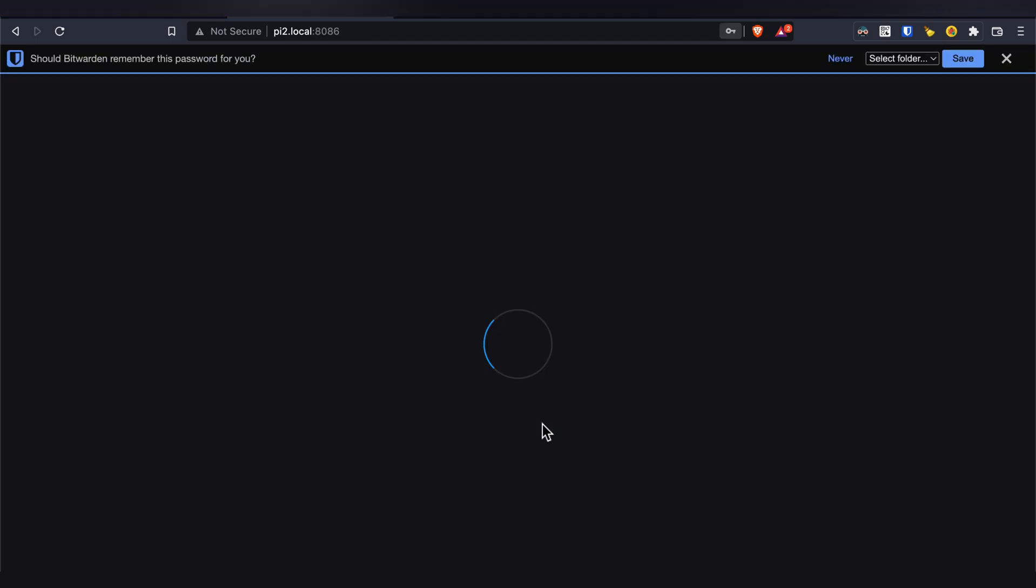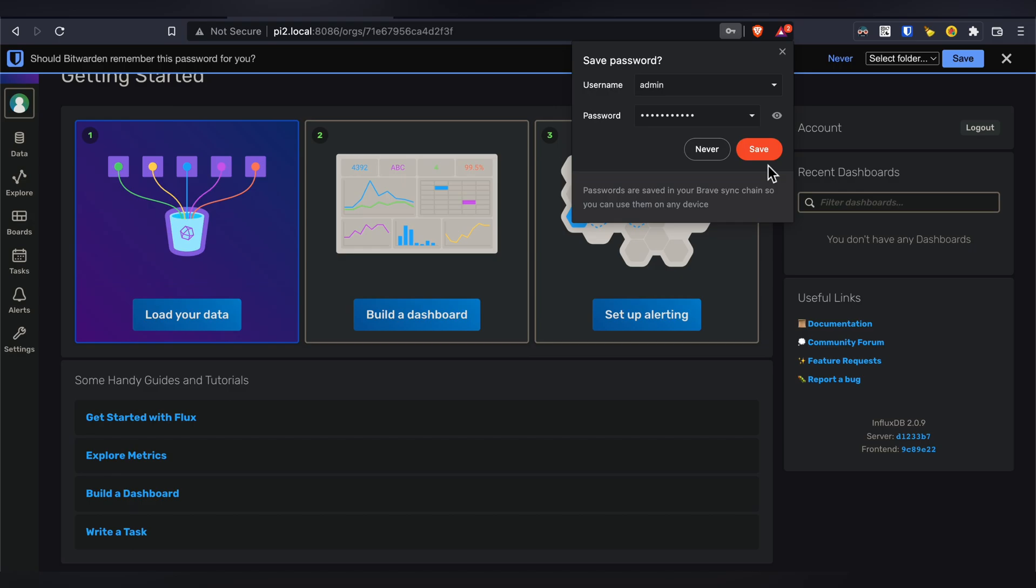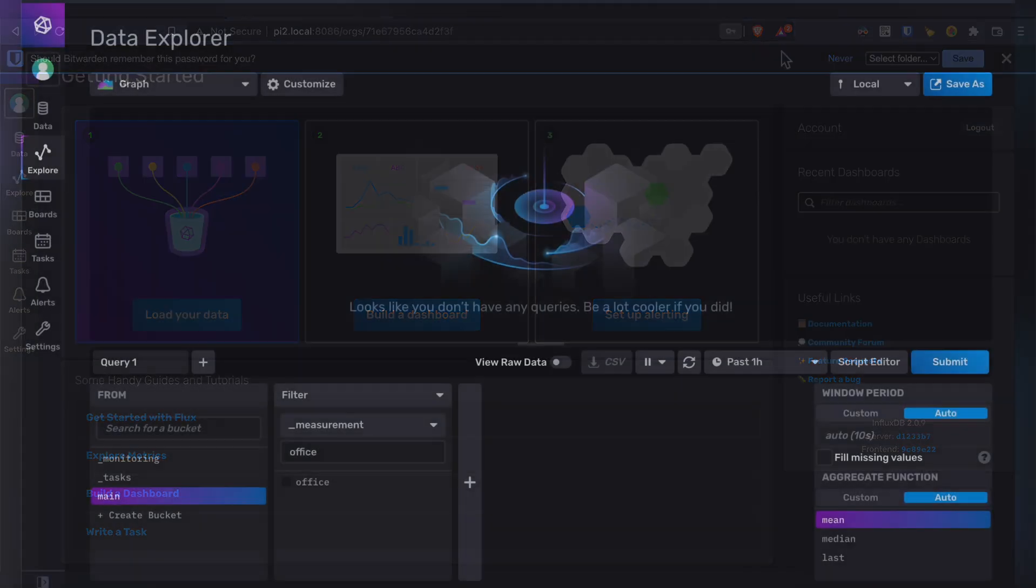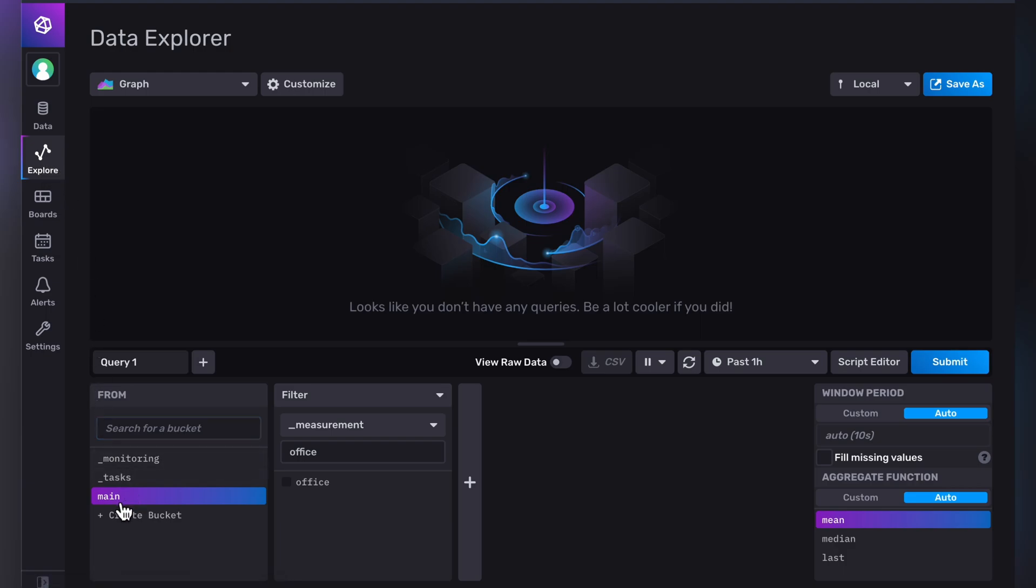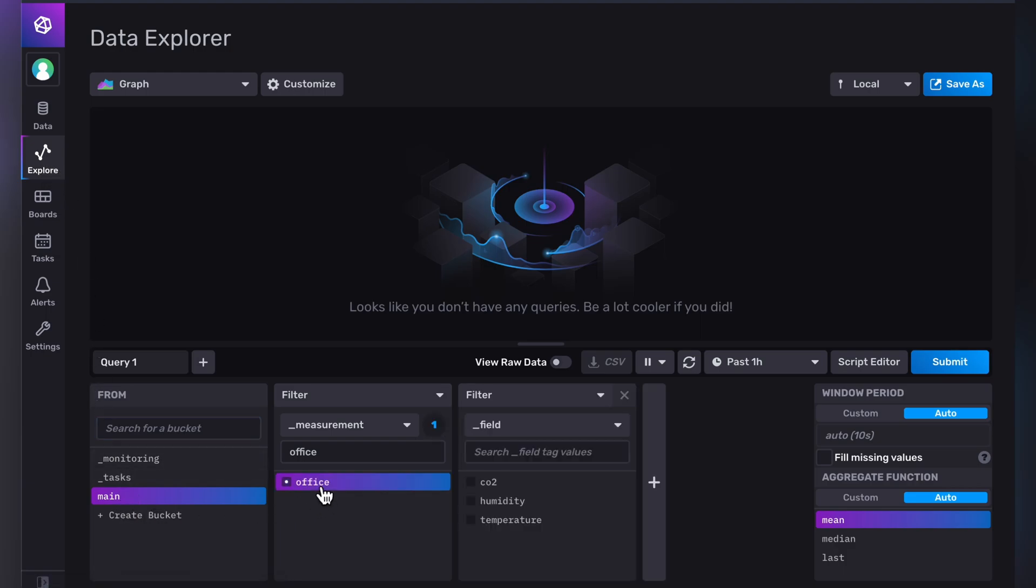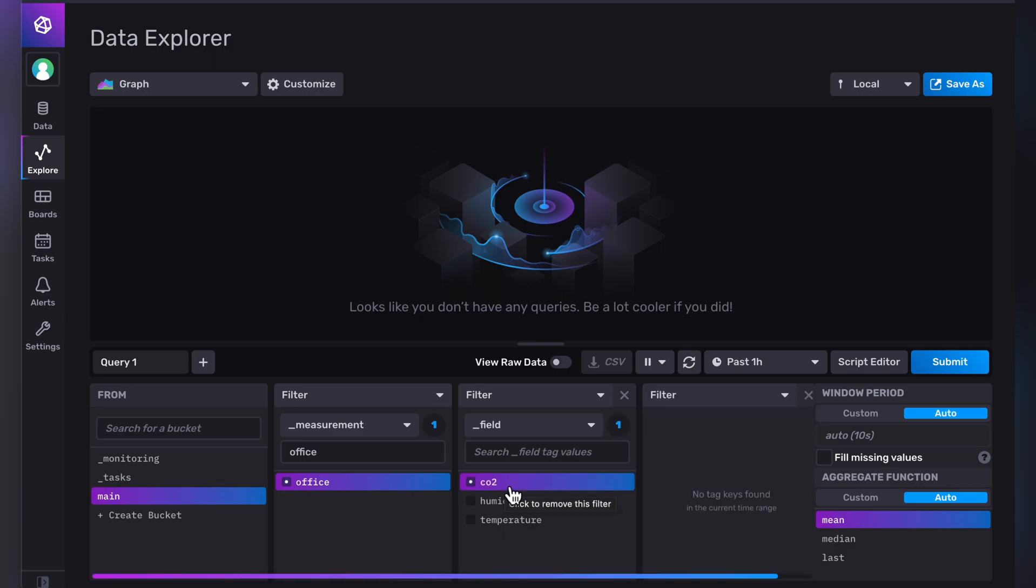In the InfluxDB interface, go to Explore, Main, Office, CO2, and hit Submit.